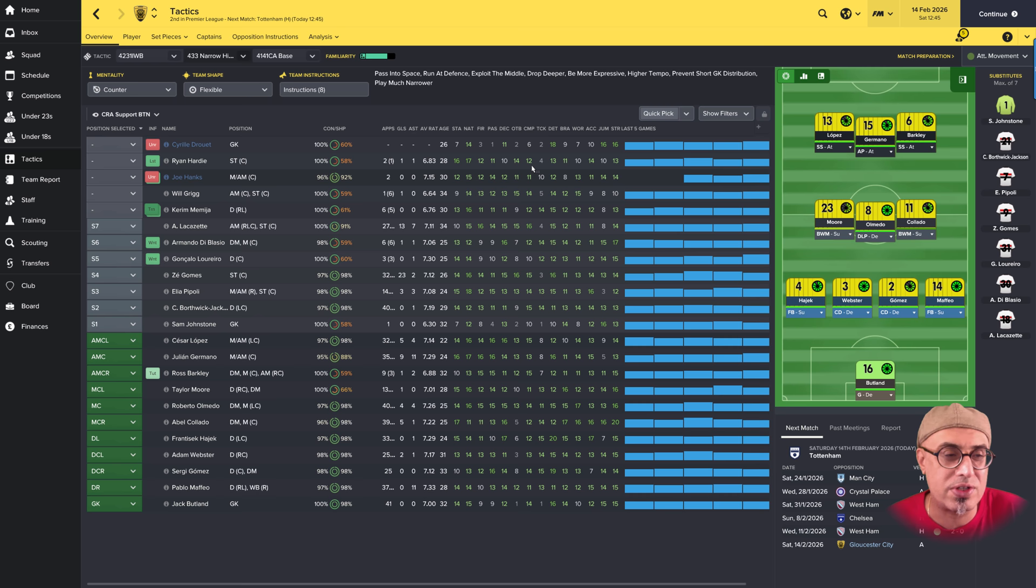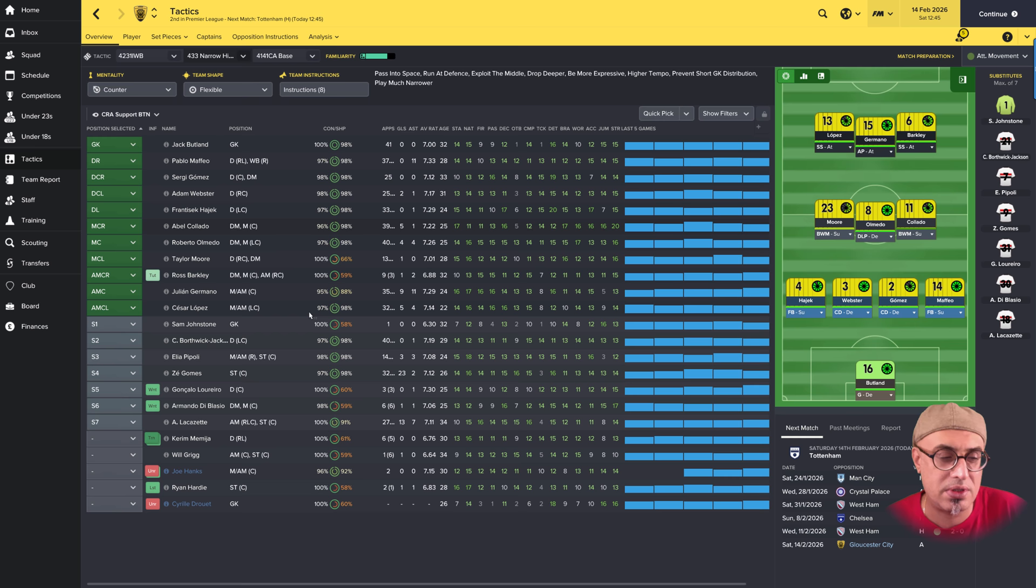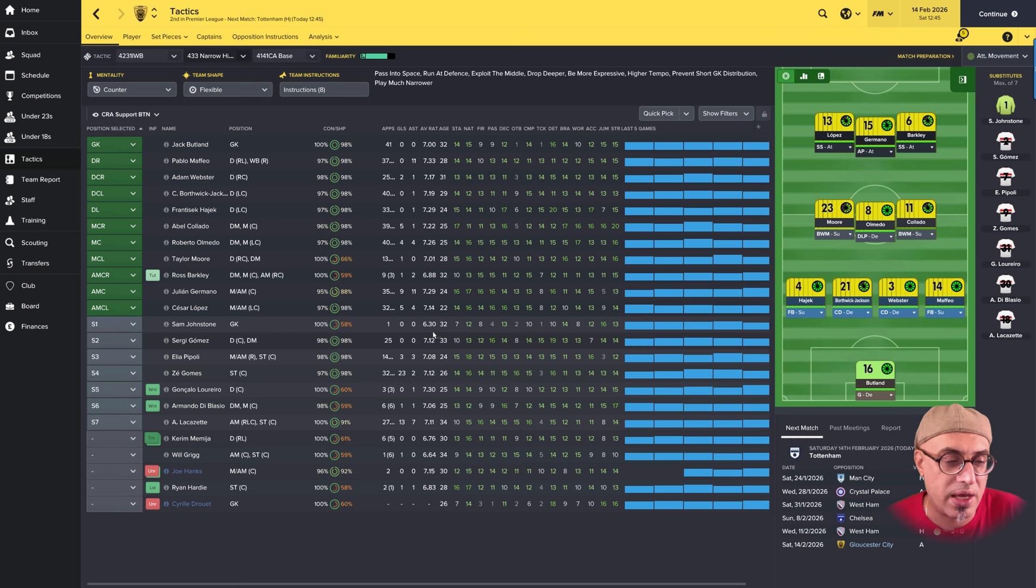So now let's see what the assistant manager reckons our team should be. So our assistant manager has gone for some players in the form of Lopez, Germano, Barkley. This is evil. We're not going to use these players. We've got Webster and Gomez, Mr. Slopoke and Mr. Good Defender. So swap them around. In midfield, I agree with the assistant manager completely.